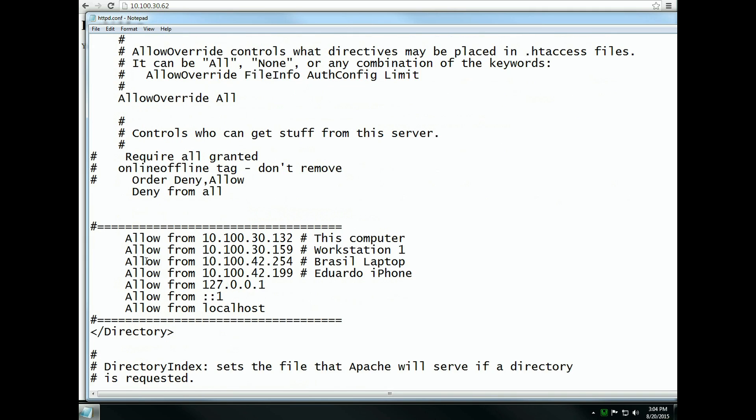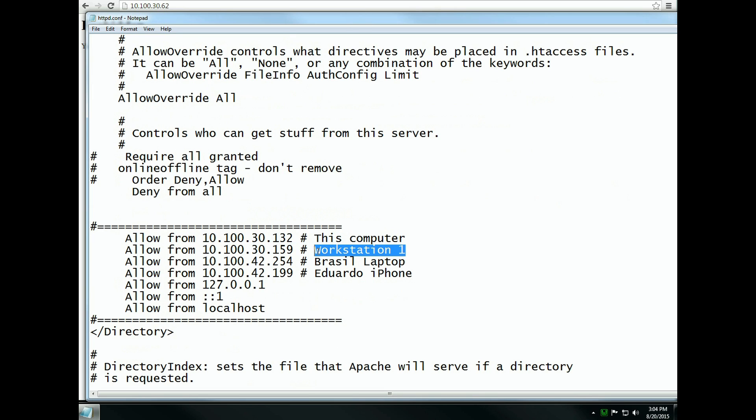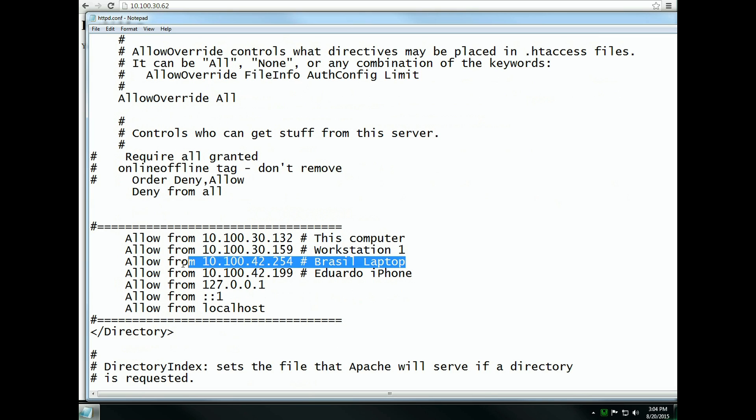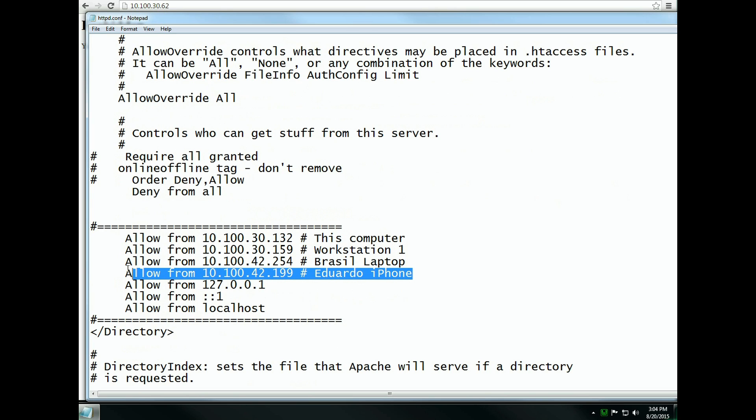Like I said, there are two ways. You can allow individual computers by putting a list of all the local IP addresses belonging to the local area network, so each one has access.